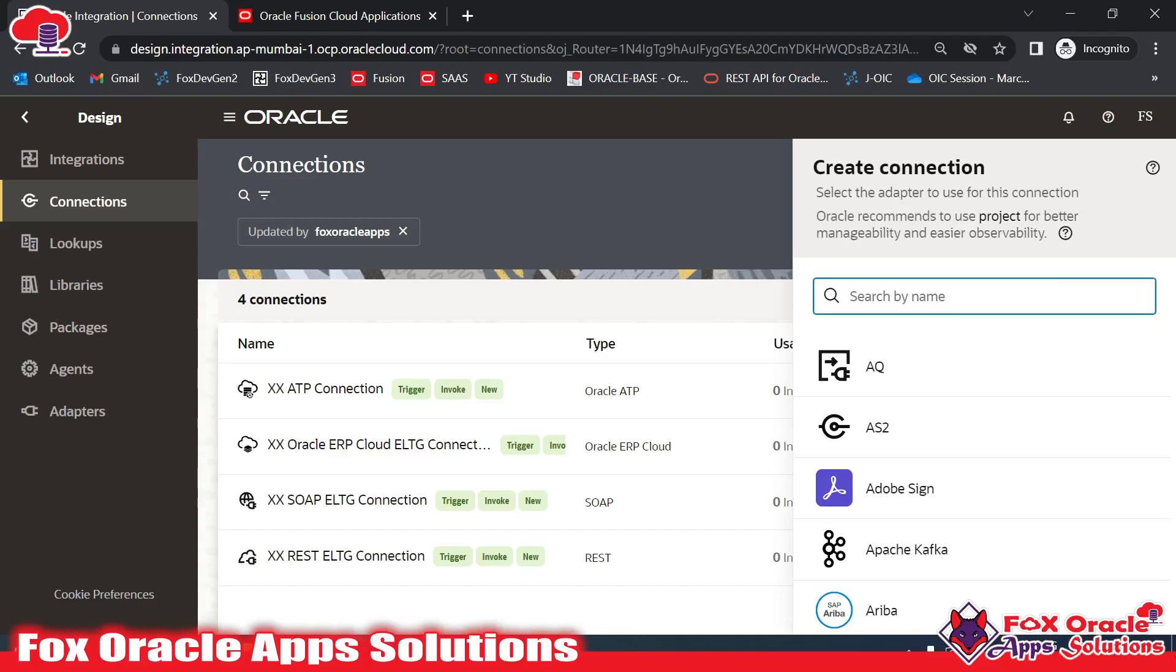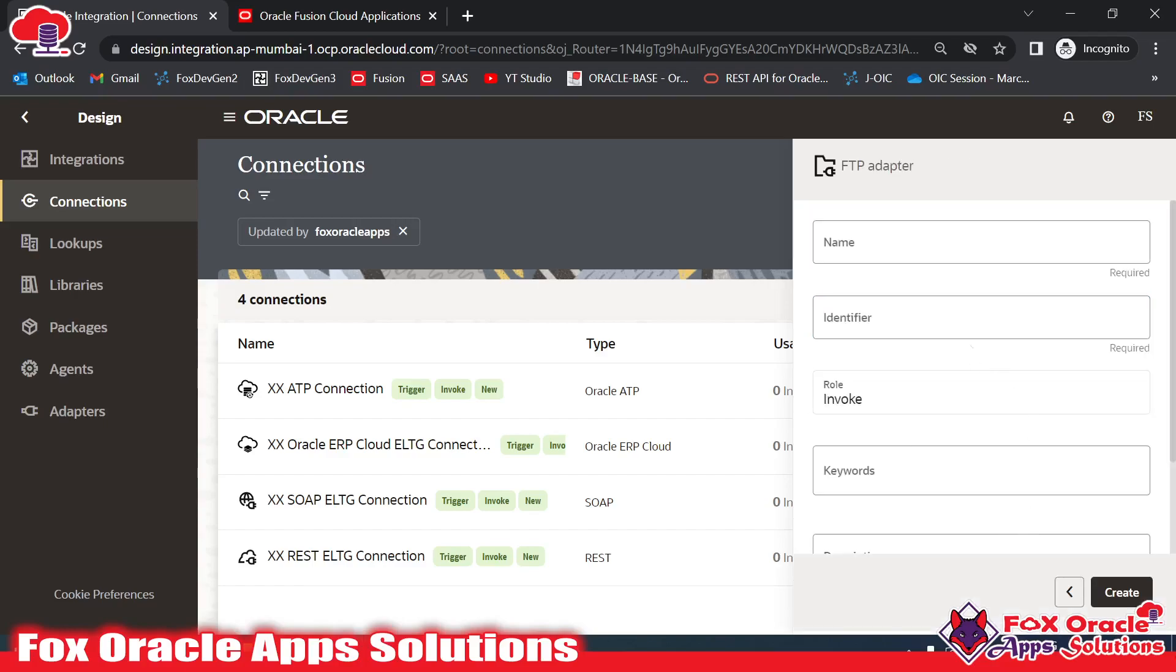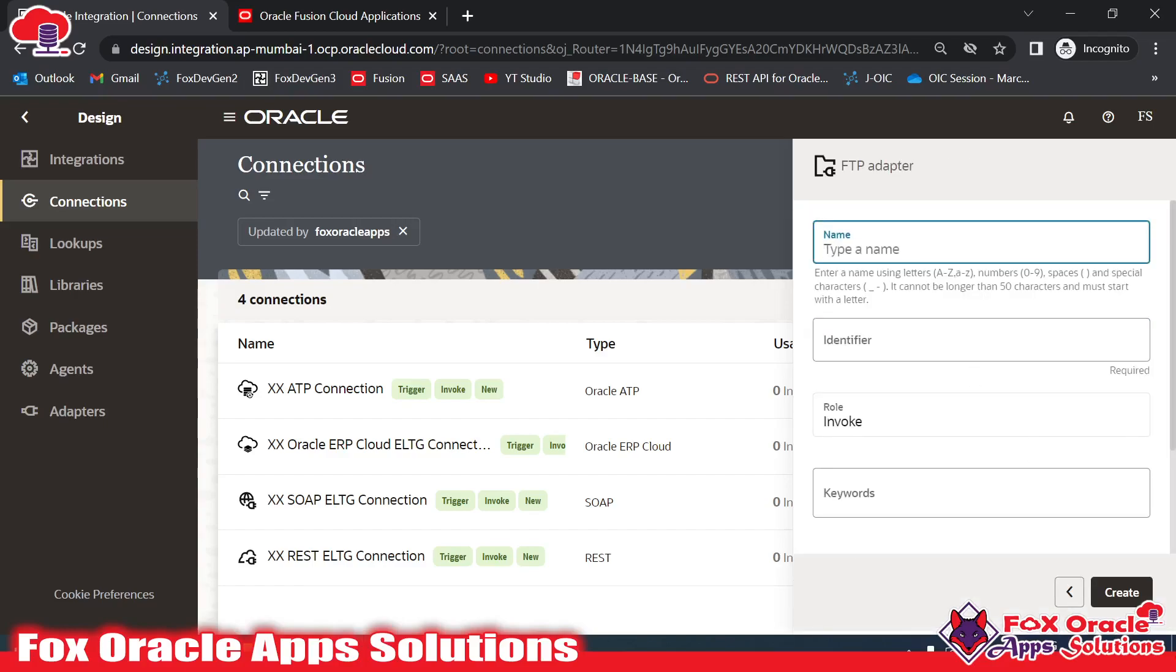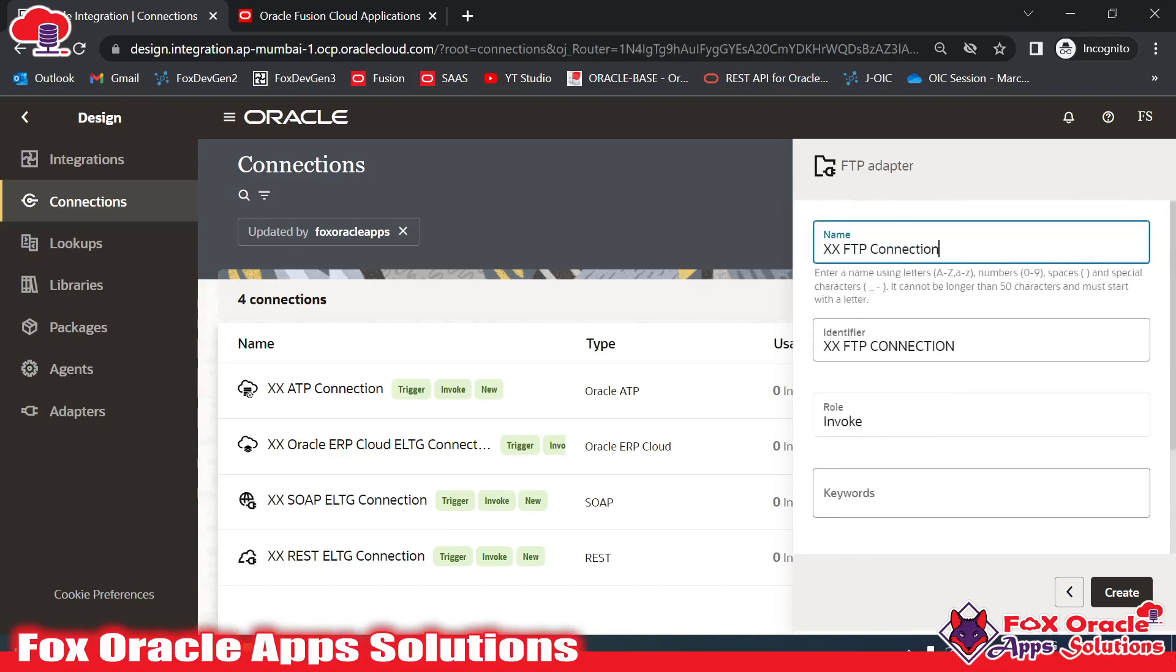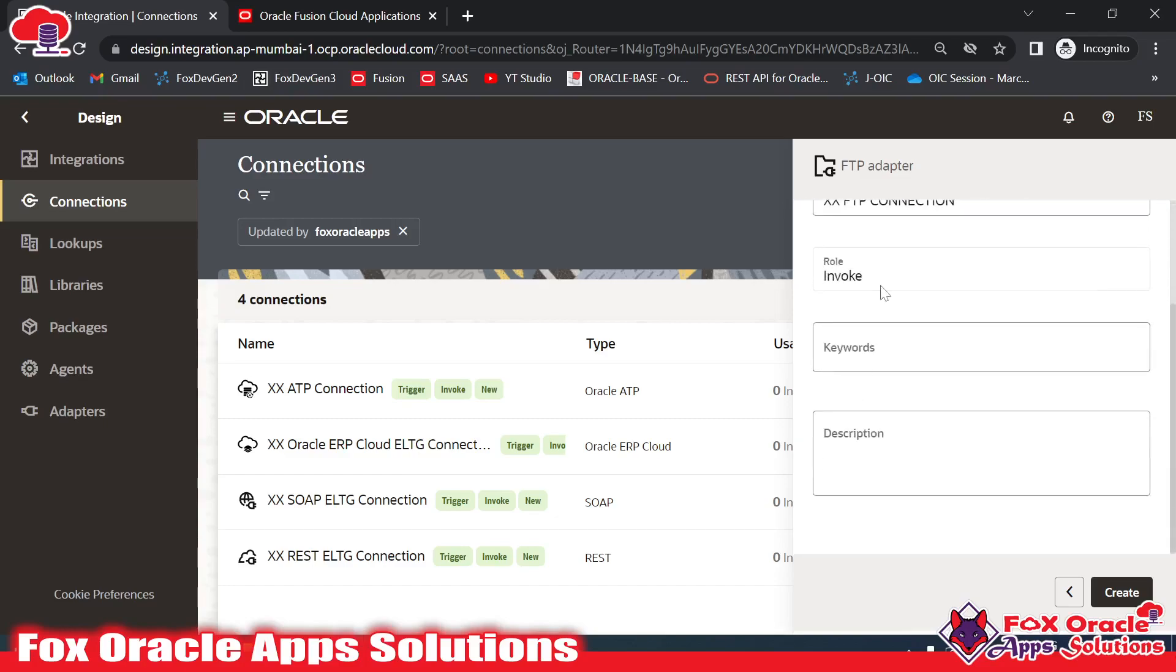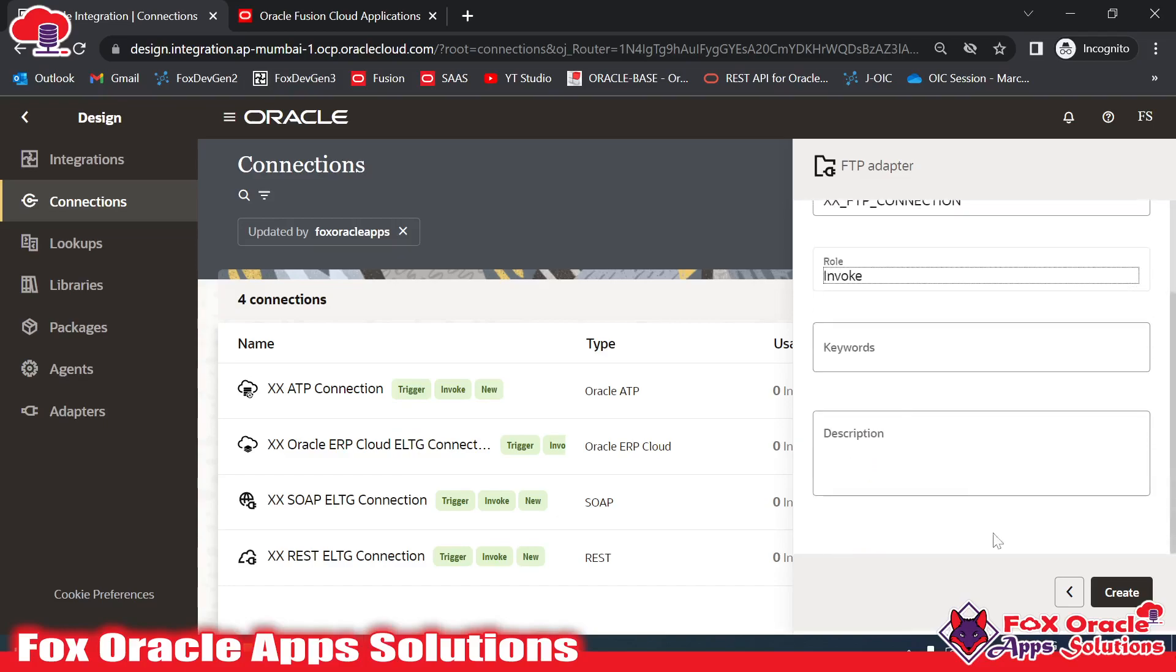For SFTP server connection or FTP server connection we have the FTP adapter. I will select FTP and provide the name. I will name it Fox FTP Connection. You can see that the FTP connection is available only for invoke, we don't have trigger capability, that's why we don't have trigger here. Now click on create.